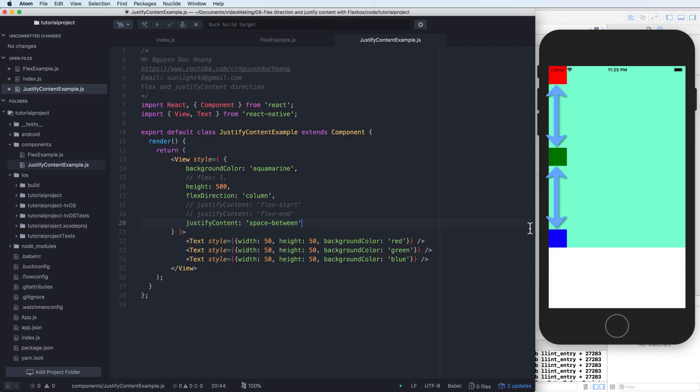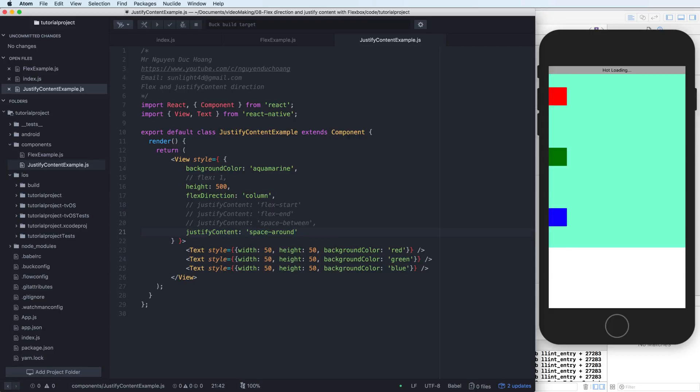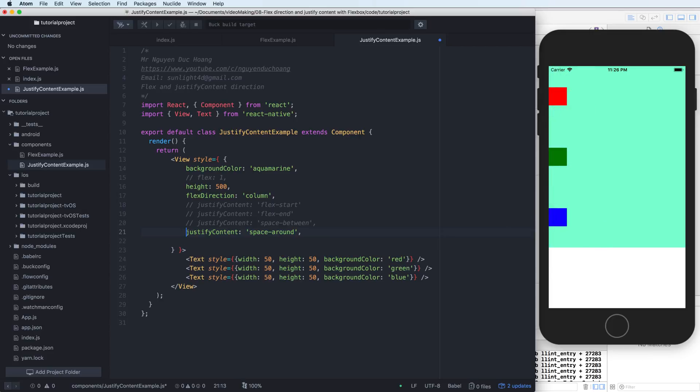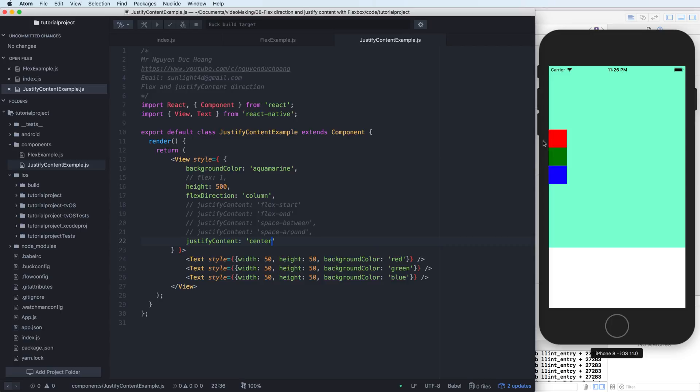You also use the space around. What about the space around? The space around means that the end of the component and the start of the component summarize to this. We have a constant component, we have the same distance here. Two distances at the end and the start for the next distance.